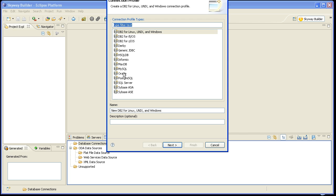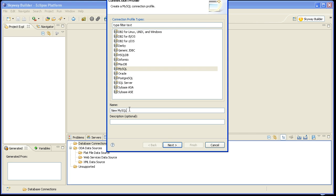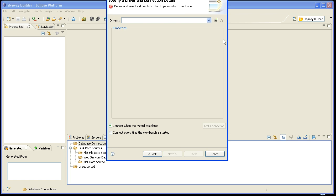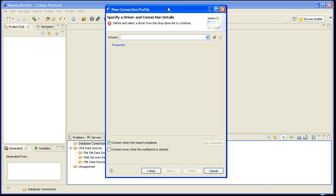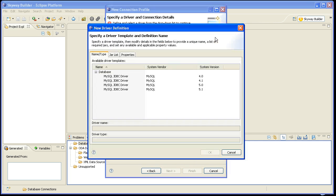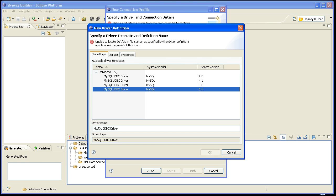And since I'm using MySQL, I will go ahead and click on MySQL, and I will give this a name of my database. And I will click Next, and then I'm going to need to configure the driver. So this is where I click on this little icon right here, New Driver Definition, and since I'm using MySQL 5.1, I'll click on here, and you'll get a message saying that it can't find the JAR file.